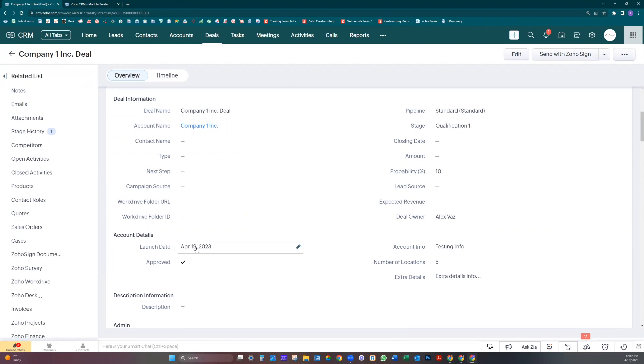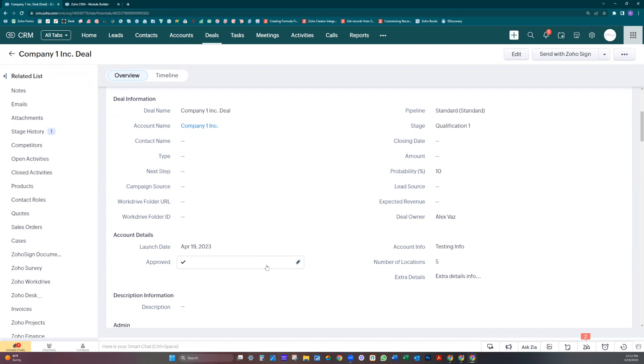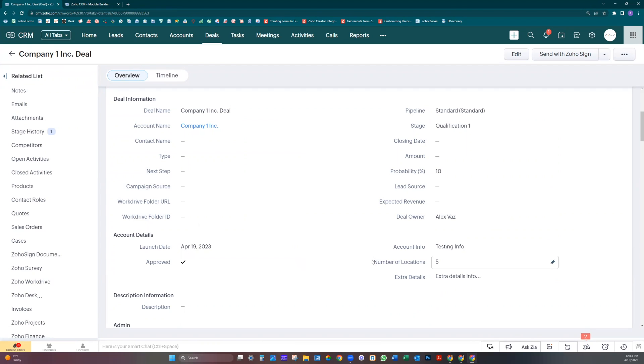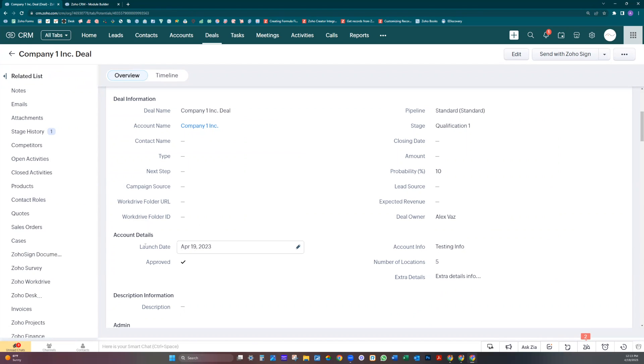There's a limitation of only five fields. You cannot add more than five at this point. And Zoho is planning to be able to edit. Let's say if you go back to the account and change the launch date, it would update here. At this moment, it only moves the data when you create the record.